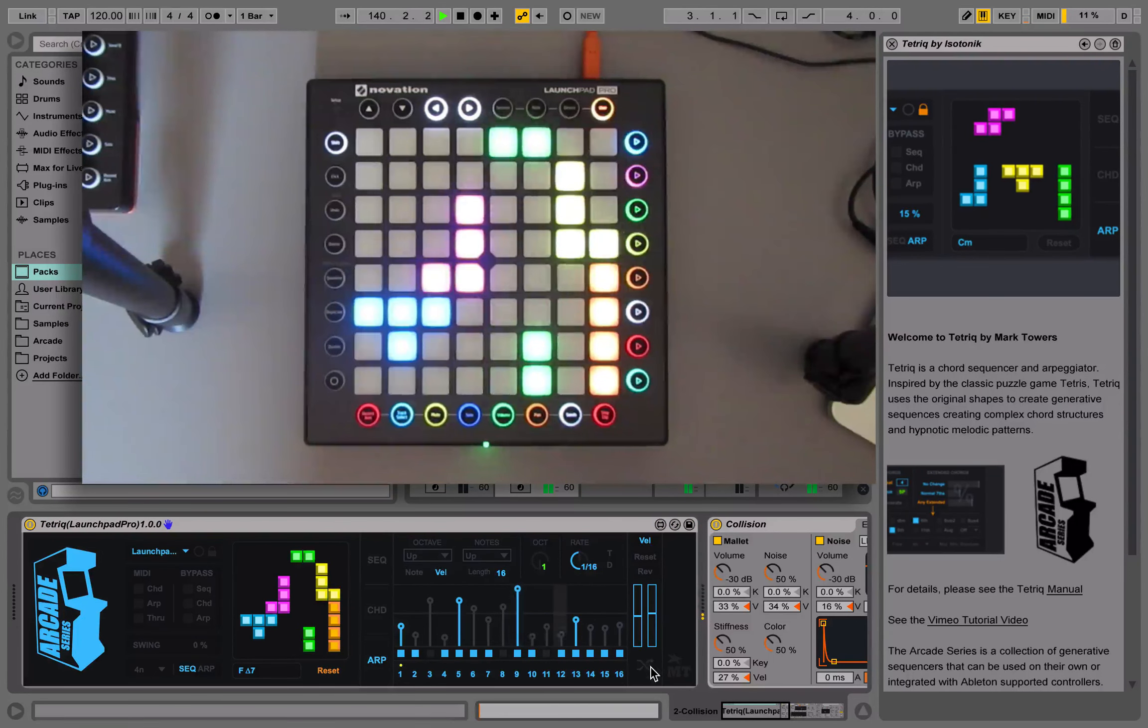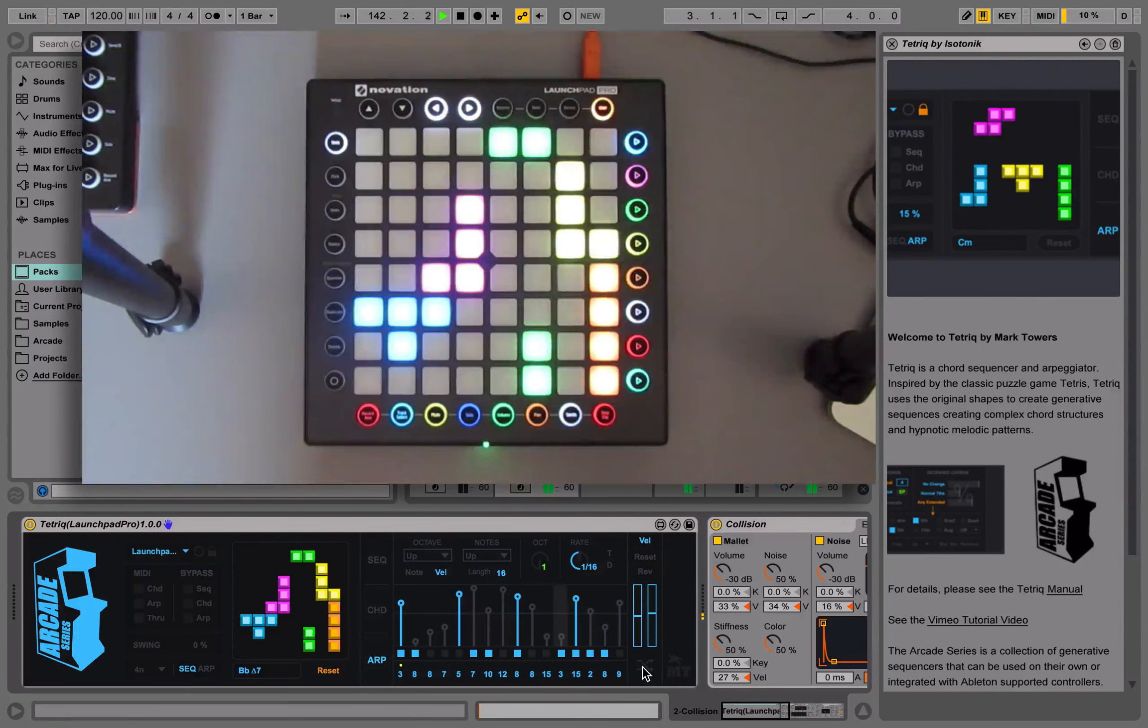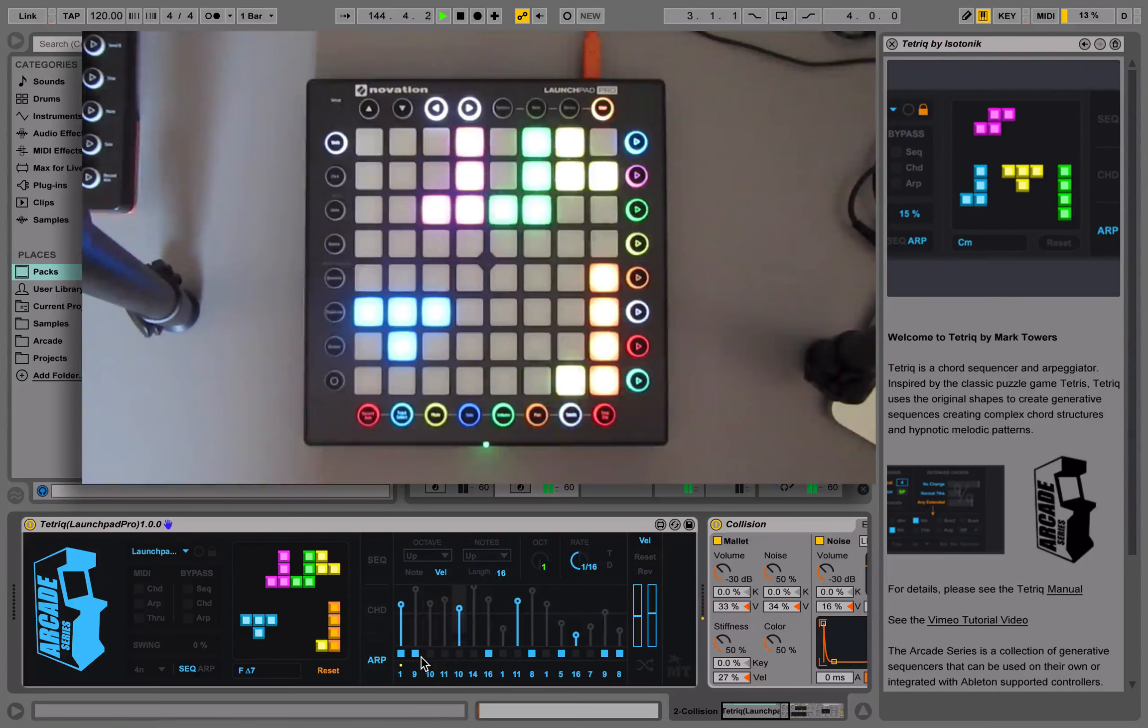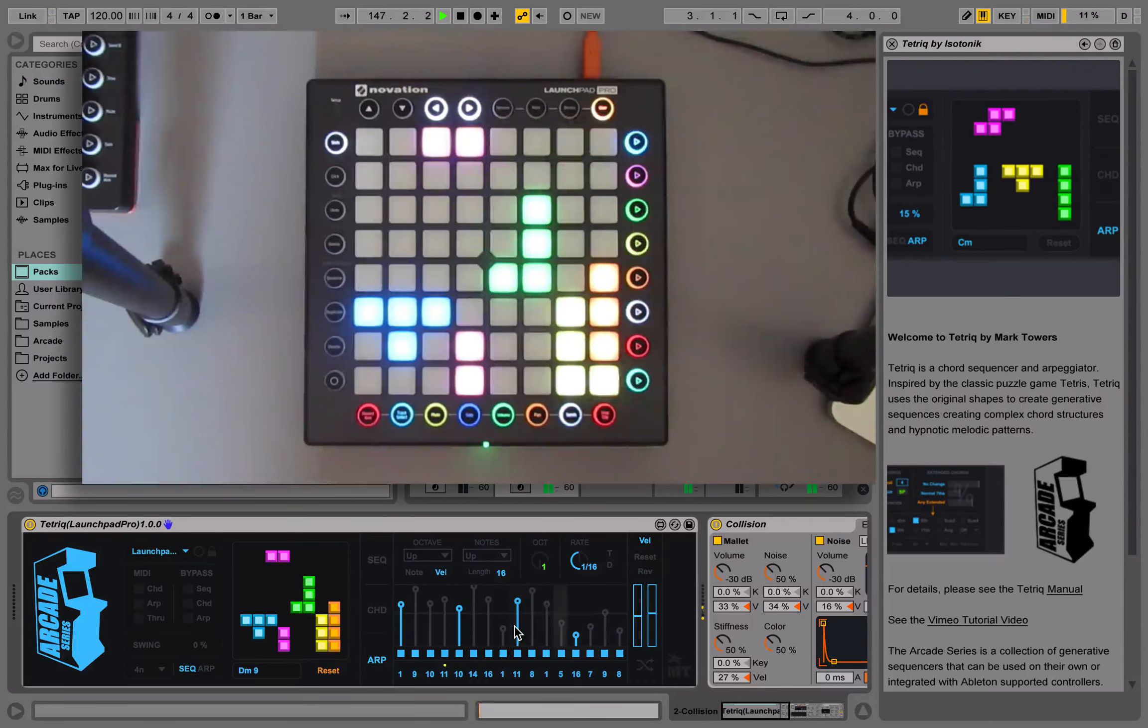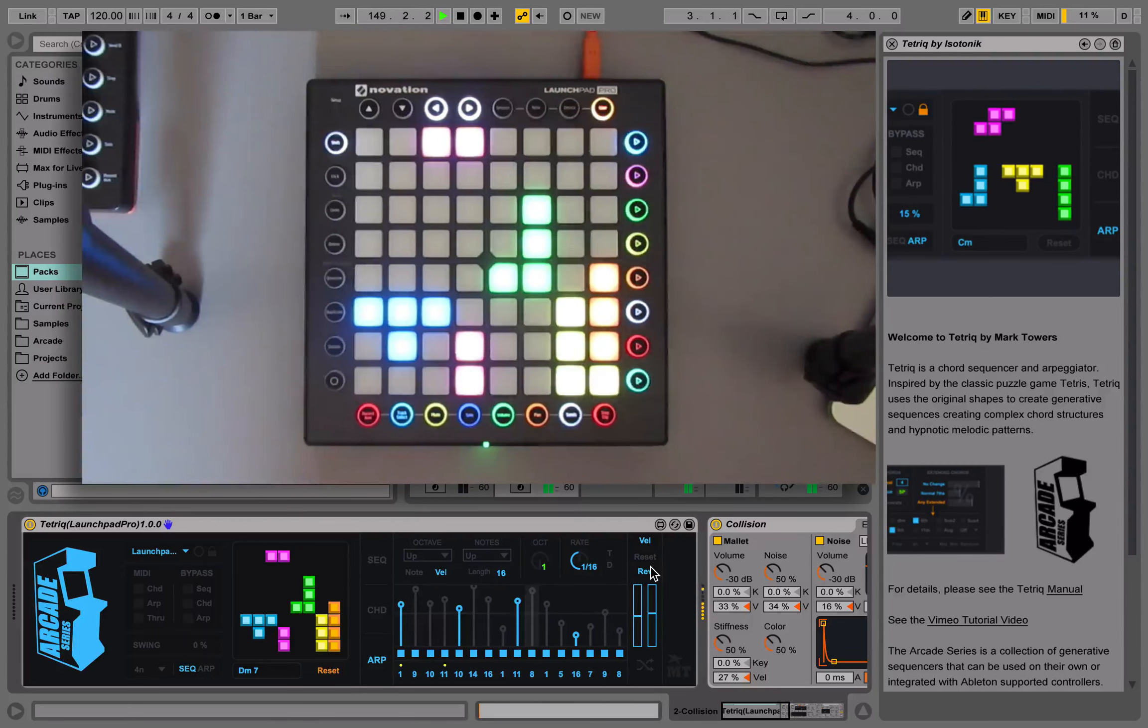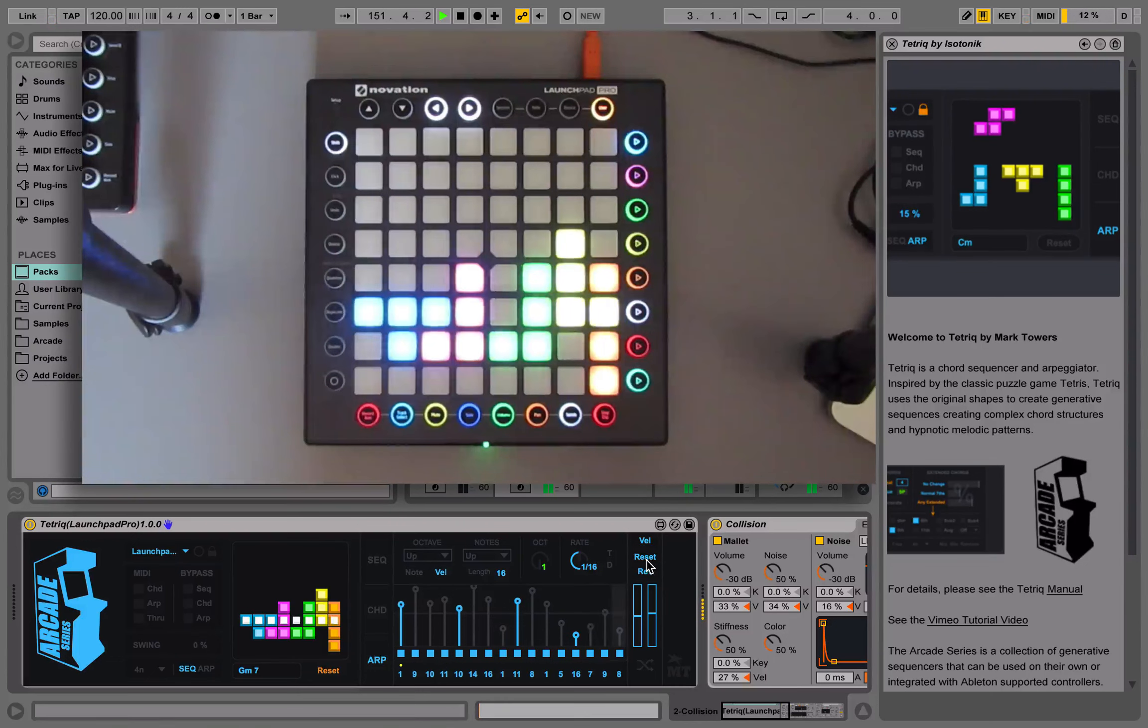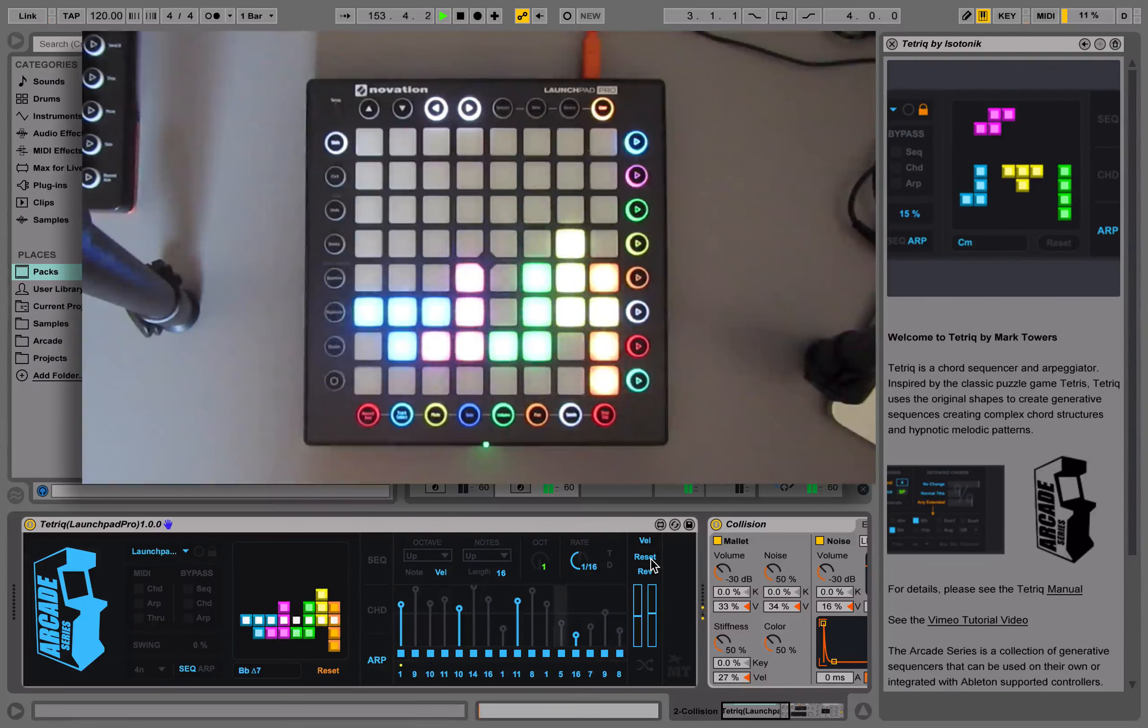We can randomize settings as well. We can choose to reverse the velocity sequencer. And we can choose whether it will reset every time a new chord comes into the arpeggiator.